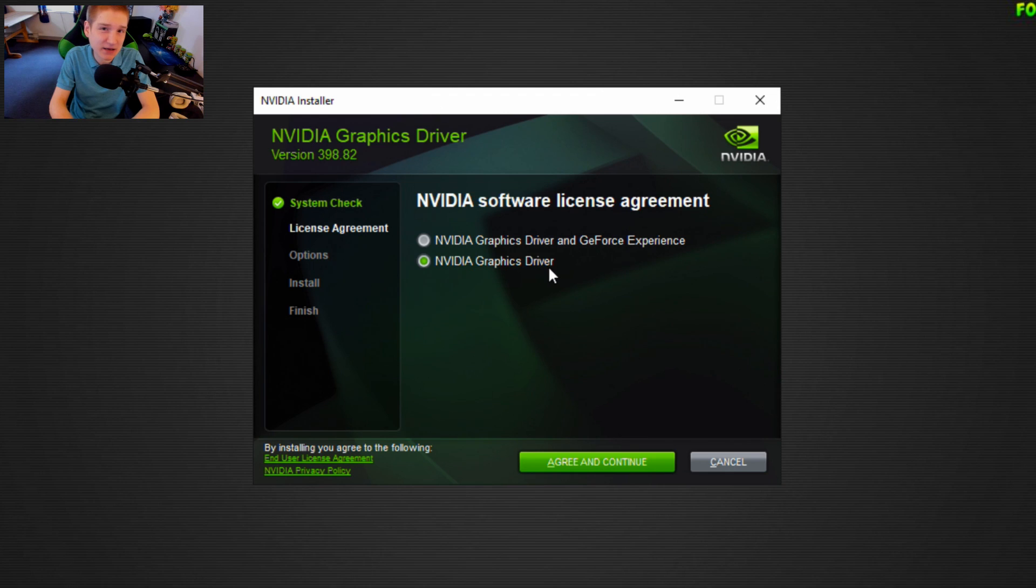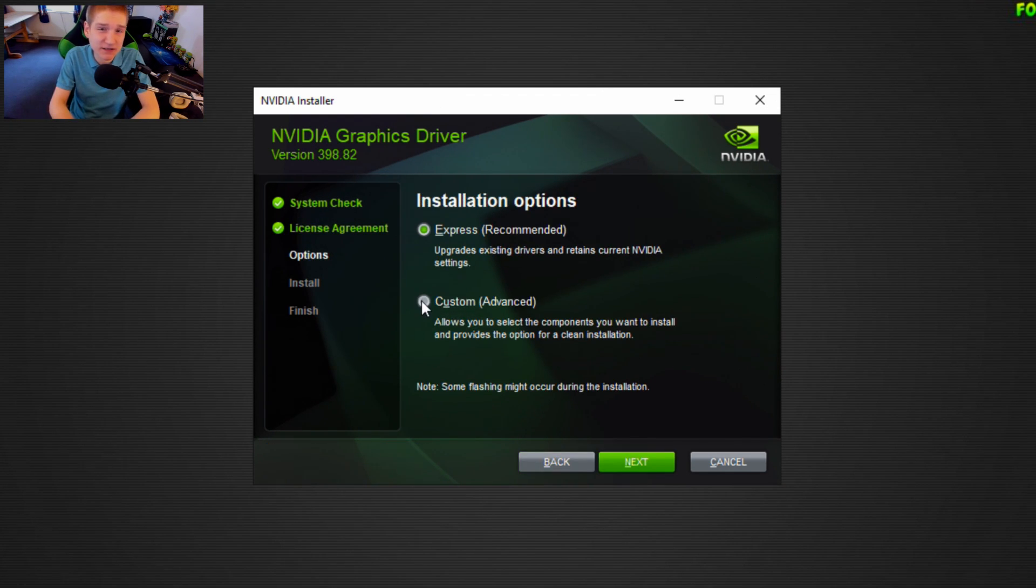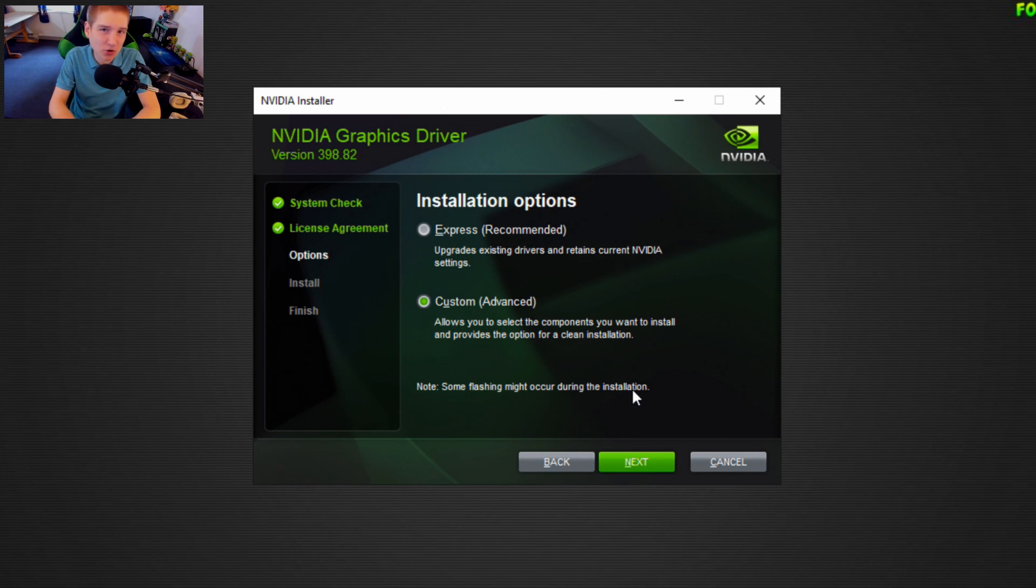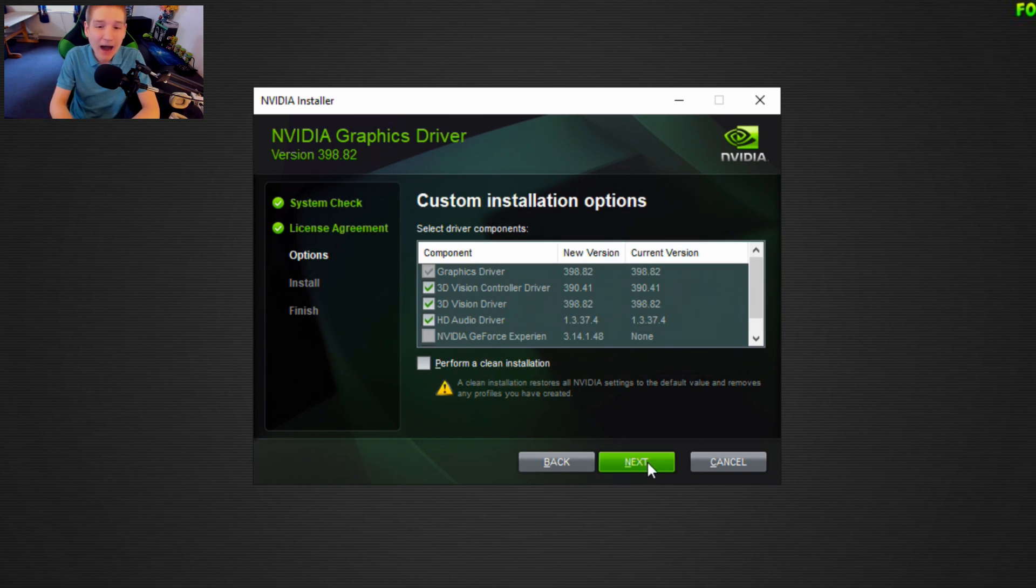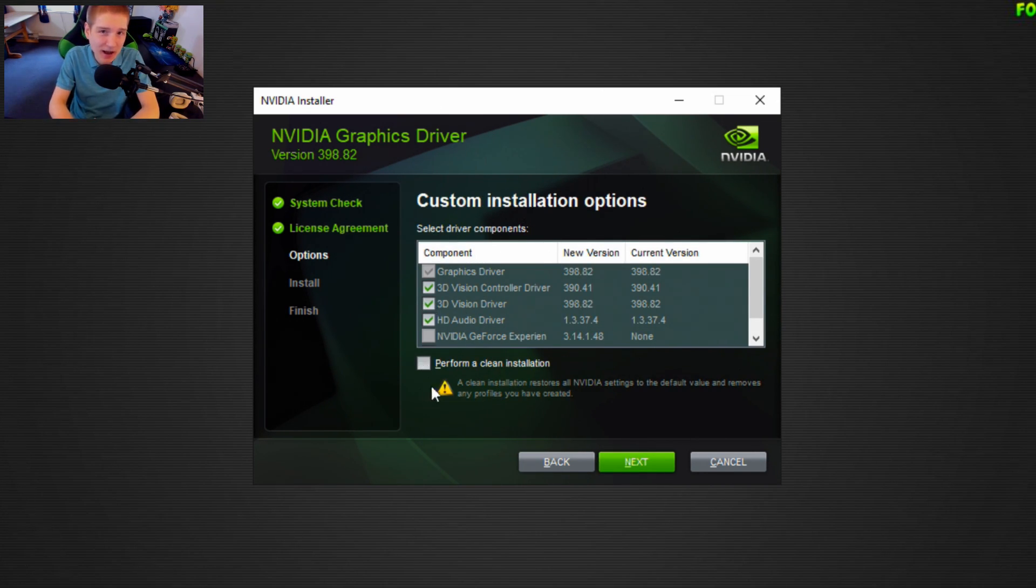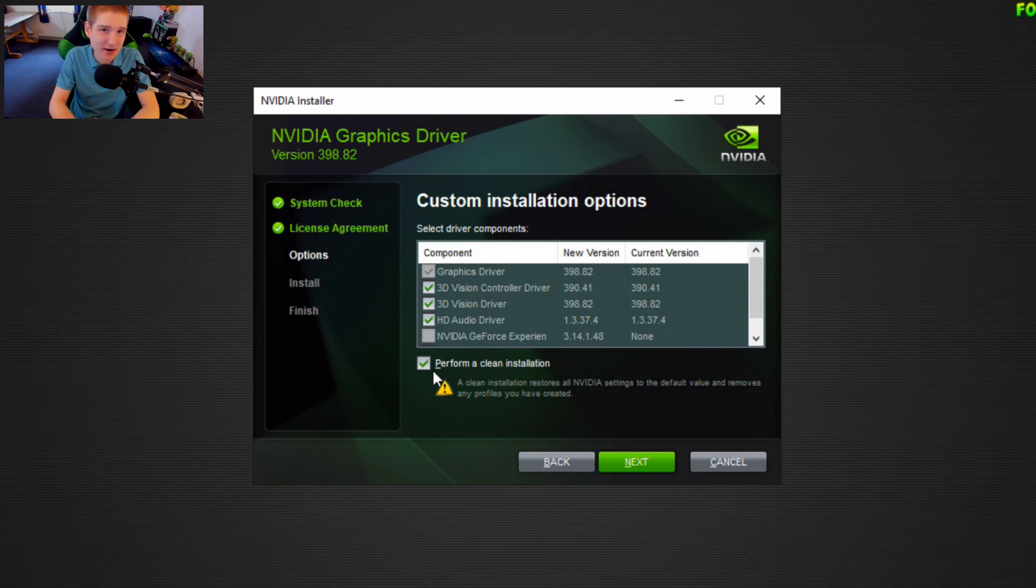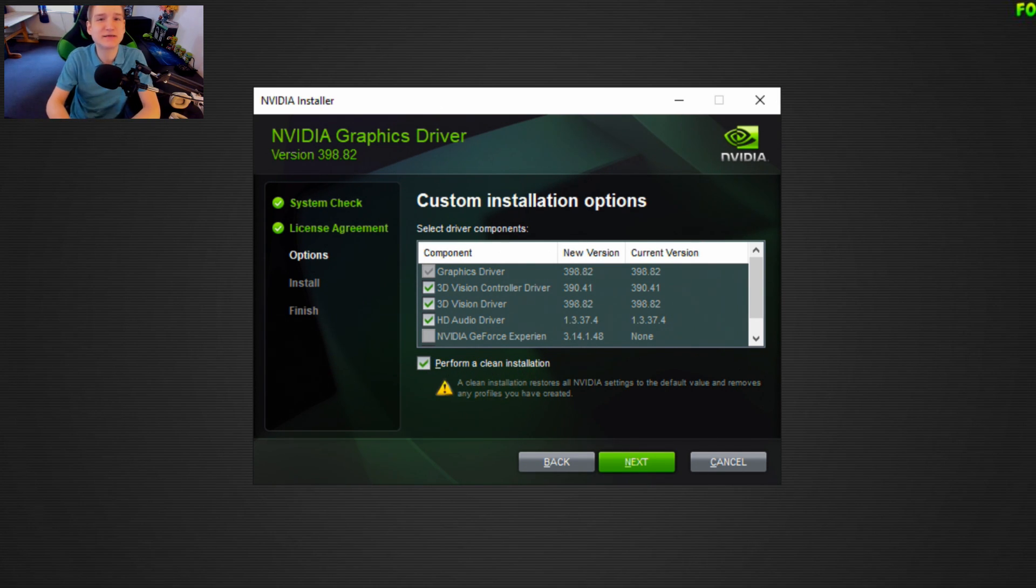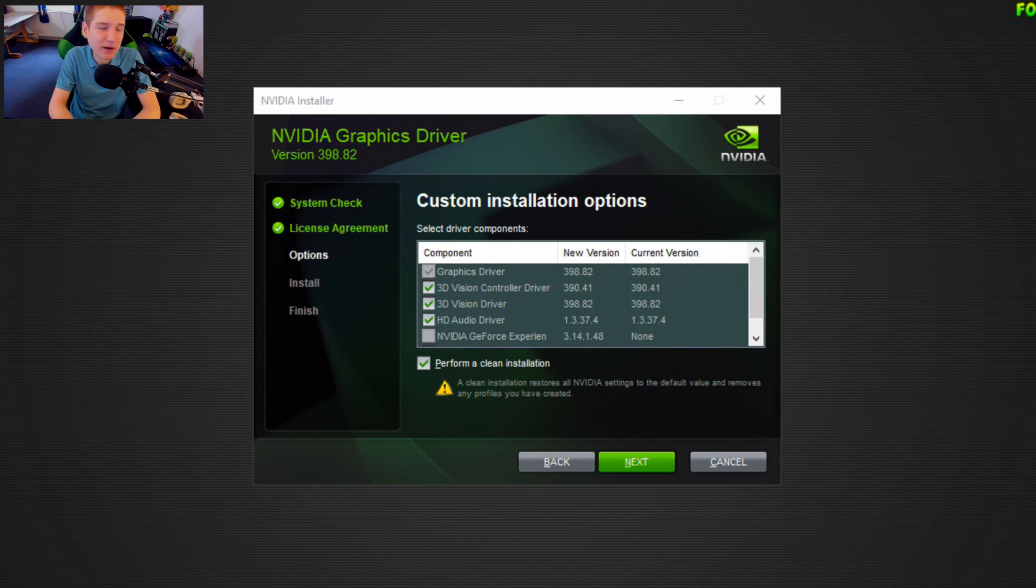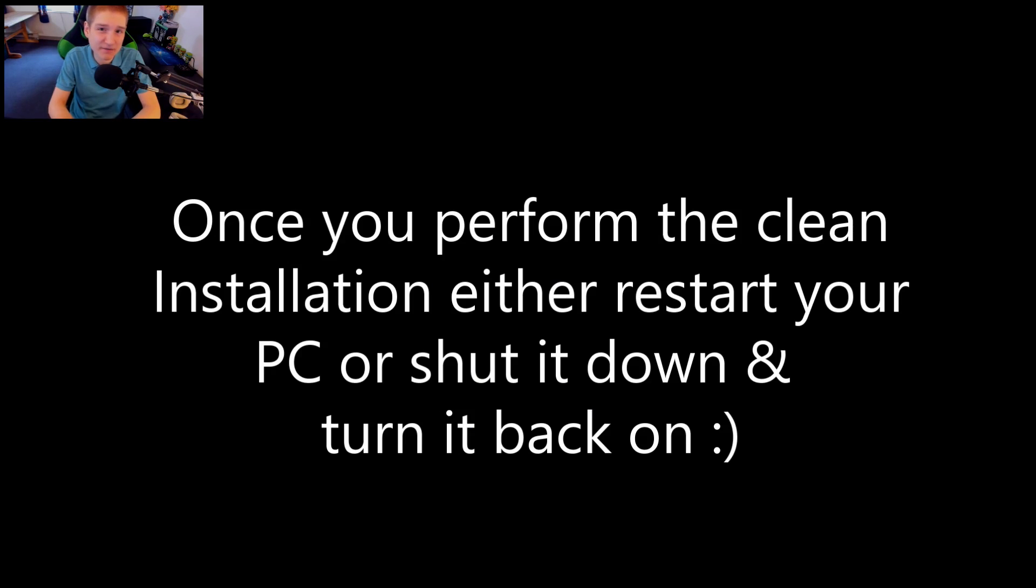That way, once you install the new driver after performing the clean installation, you can restore all your NVIDIA control panel settings. I'm well aware this is a much longer route than using GeForce Experience, but if you're watching this video, I imagine you've been losing performance in video games.